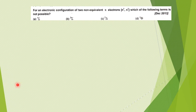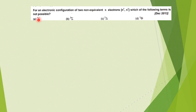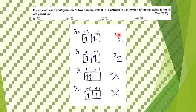The third question: for an electronic configuration of two non-equivalent π electrons, π¹π¹, which of the following terms is NOT possible? They are not asking for the ground term — they are asking which term cannot arise. We need to check each option: if ¹Σ is possible, if ³Σ is possible, if ³Δ is possible, and so on.